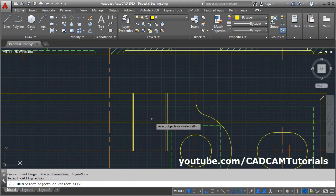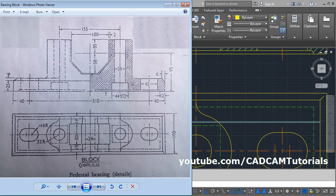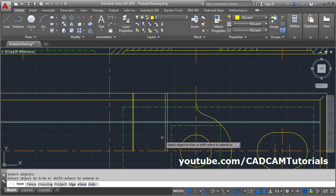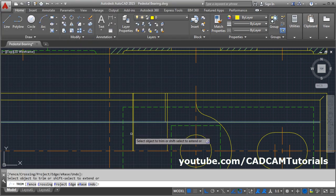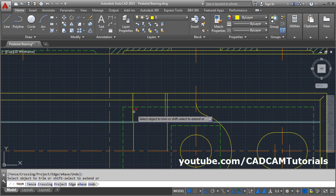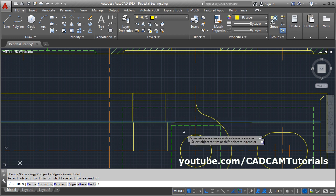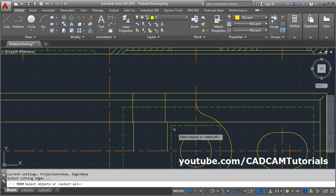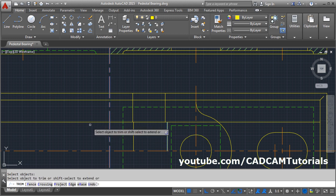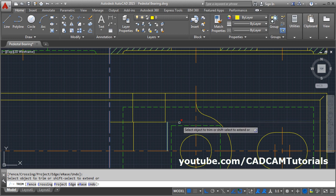Then trim again. Press Enter. Select this line, press Enter. Below is the outside line and upper will be the inside lines. Click the inside lines below and click the outside line on the upper side. Press Enter. Again press Enter, select these cutting edges, press Enter. Remove the surrounding part.